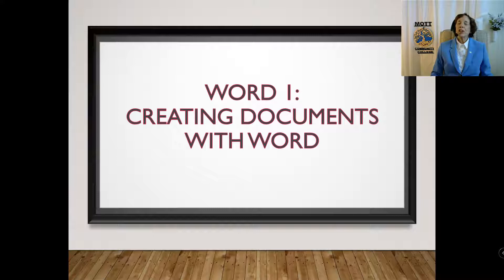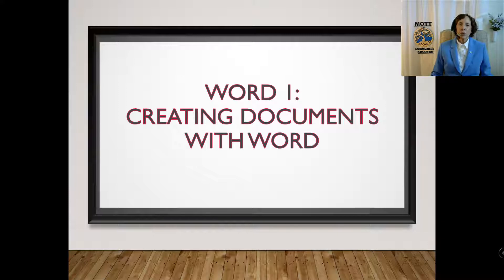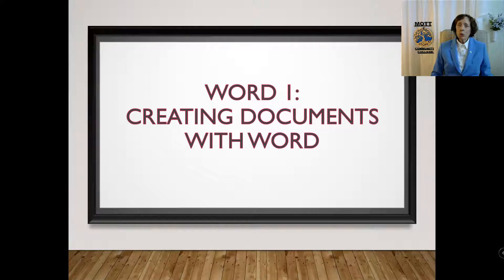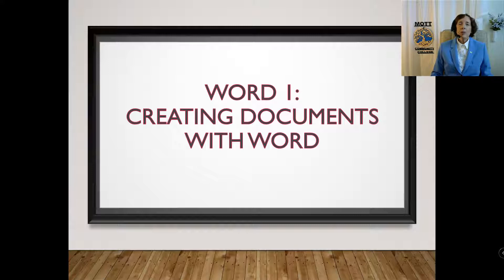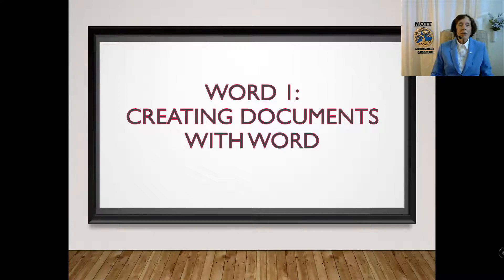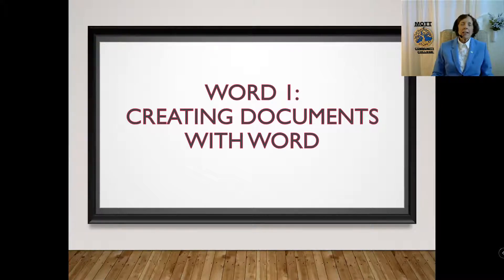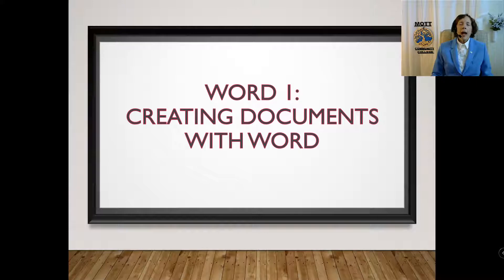Welcome to Word Chapter 1. In this chapter, we're going to be creating documents with Word. We'll be doing three chapters of Microsoft Word, and in each chapter, you will learn a specific feature. This one is just getting started. I'm going to show you a couple of things before we get started, however.